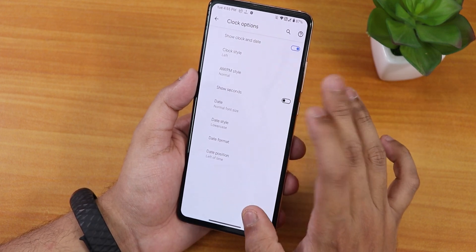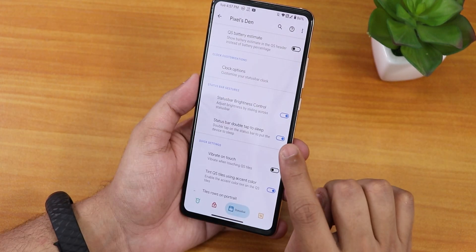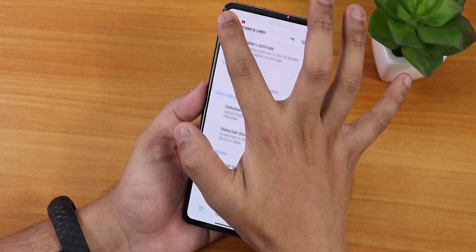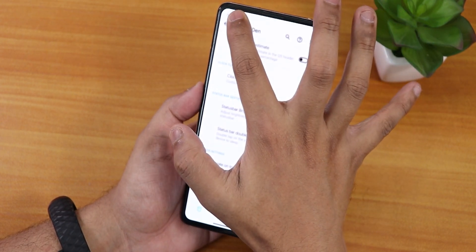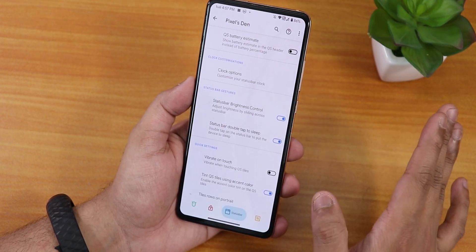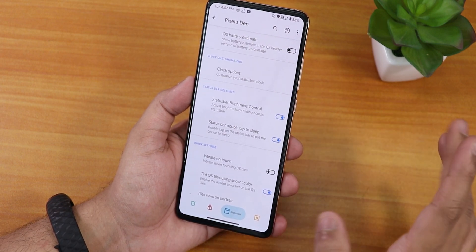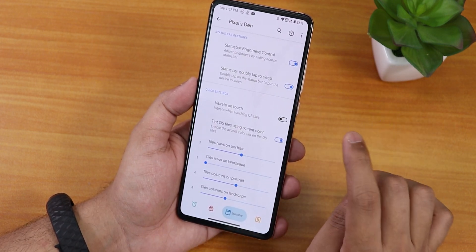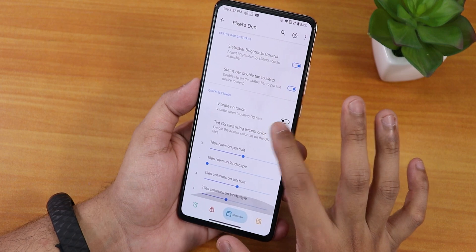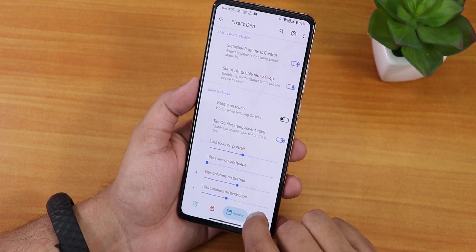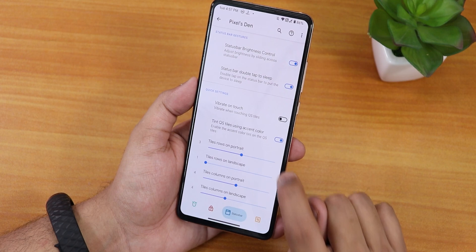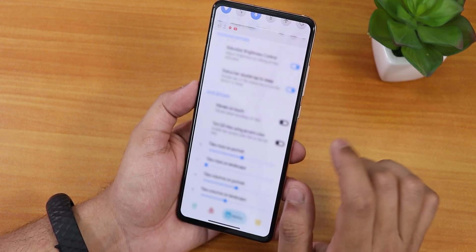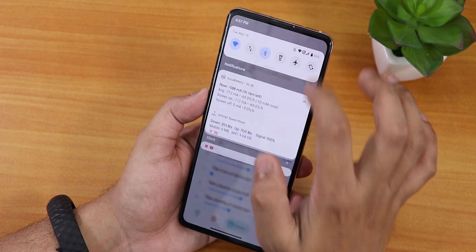There's status bar brightness control — swiping on the status bar adjusts screen brightness, which is a really great feature. Status bar double-tap to sleep works fine. Vibrate on toggle touch in quick settings works fine. Column and row number customization, tint quick setting tile option — you can disable it and the panel looks different depending on whether tinting is enabled.